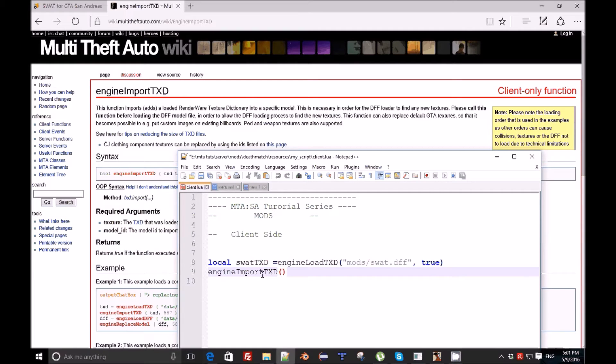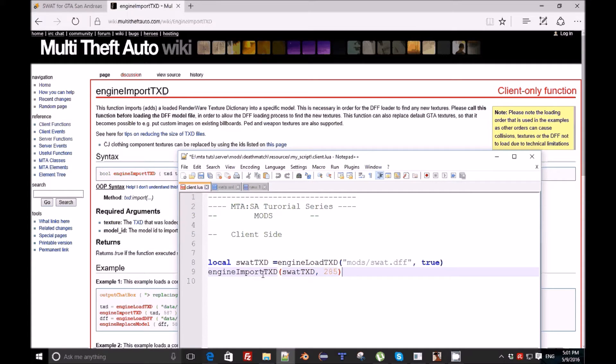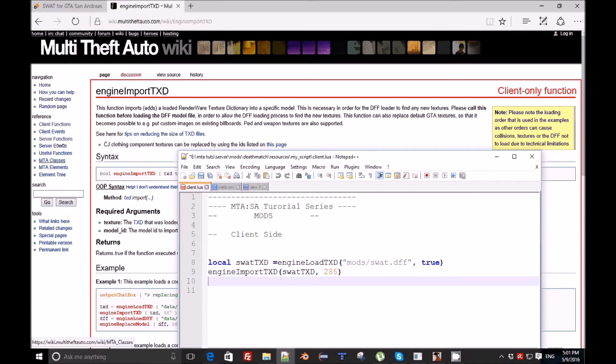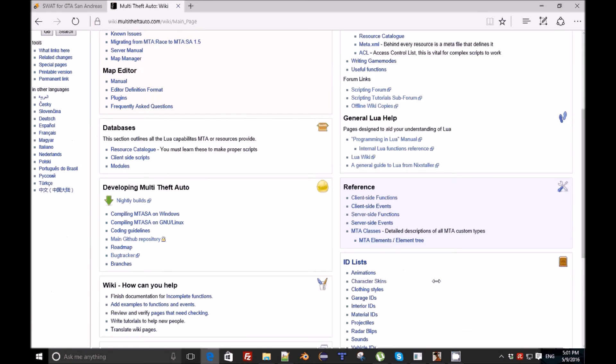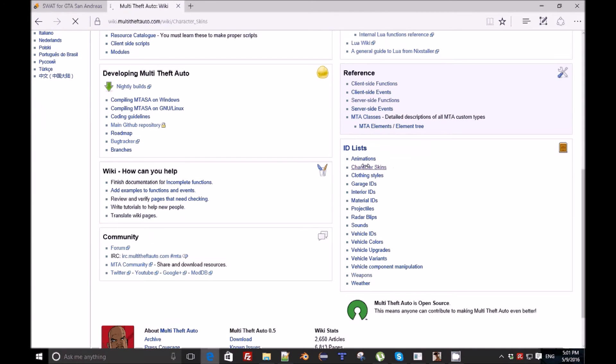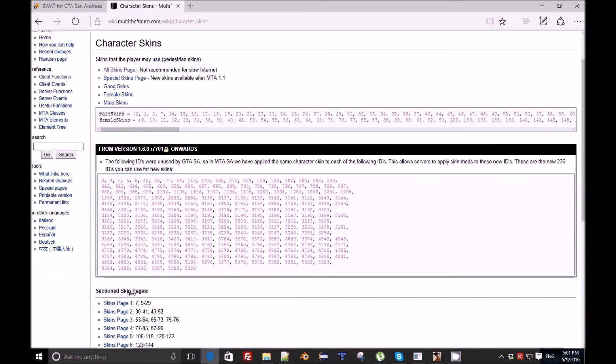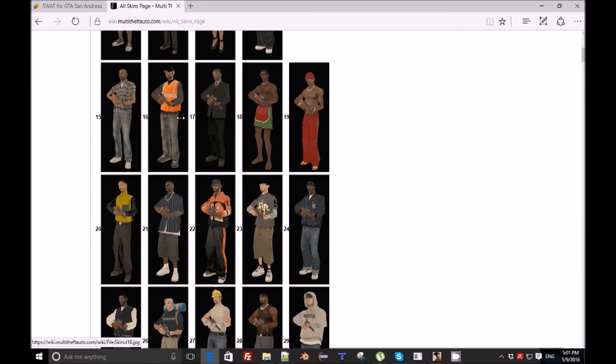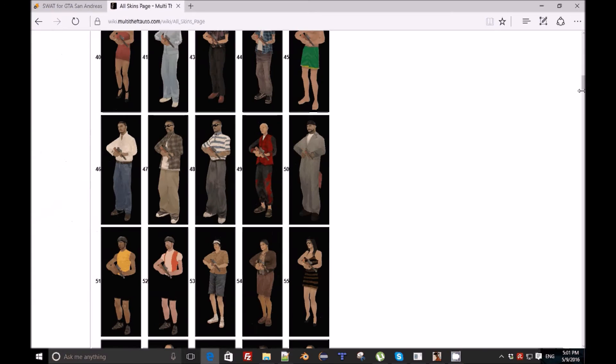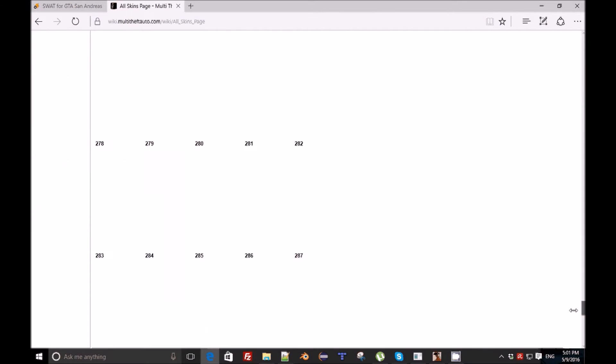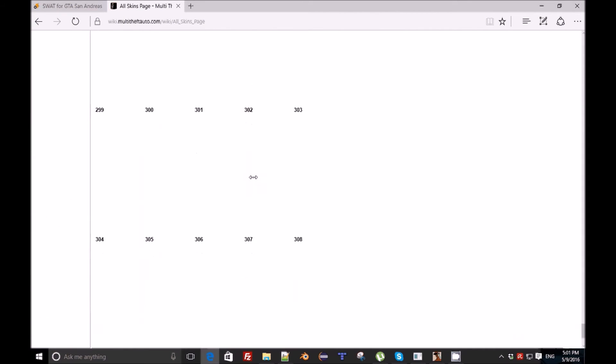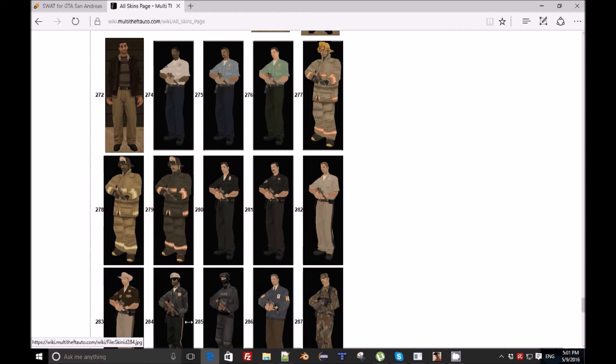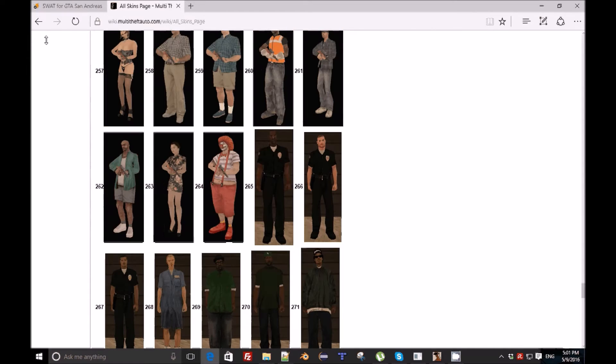It's a variable of course, and the skin ID of the SWAT, I think it's 285. All skins - here is the page of all the skins that you need and ID. Of course, 285, I'm right, yeah.